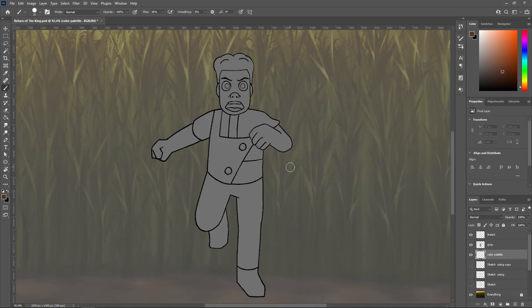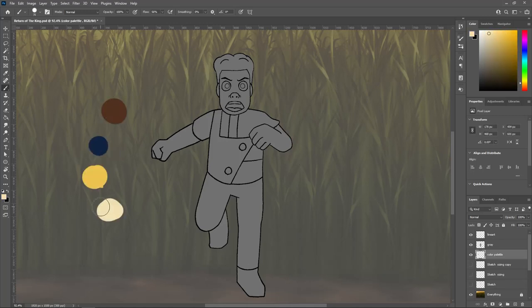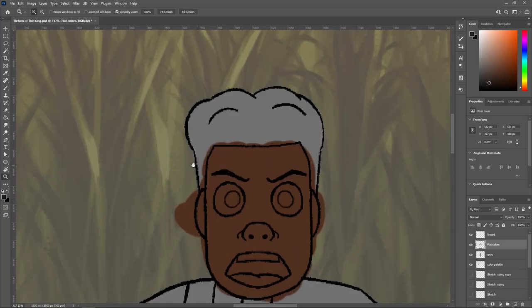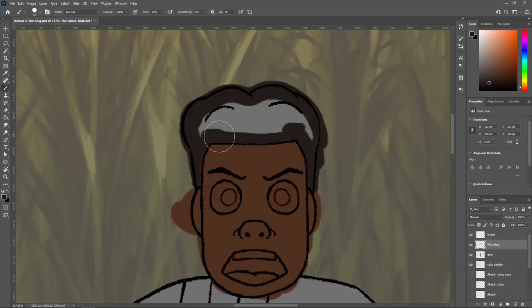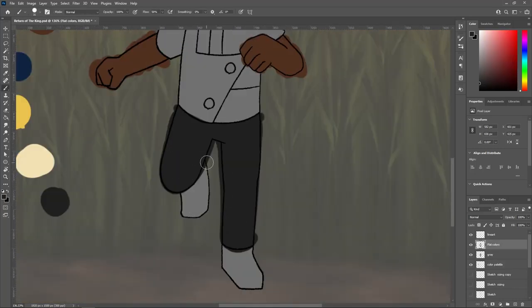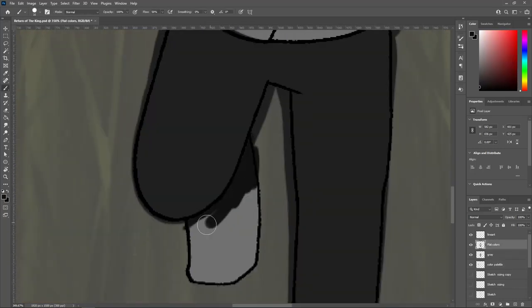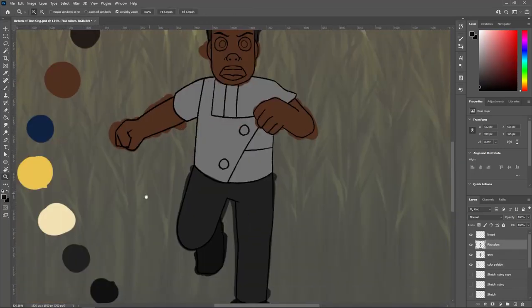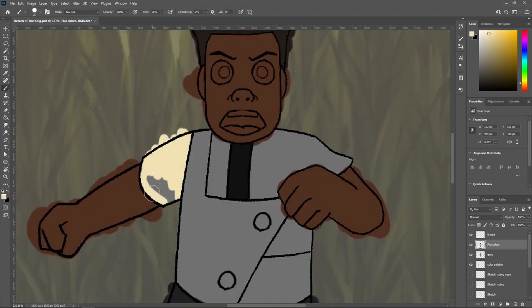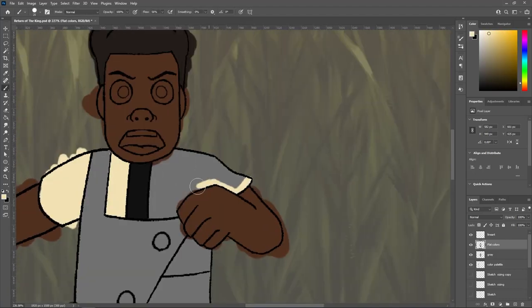And it actually became a bit of an inside joke with my class, just because the first time I presented when I did the storyboards for this scene, I didn't know how to draw the cornfield.